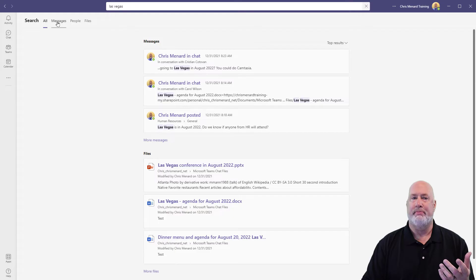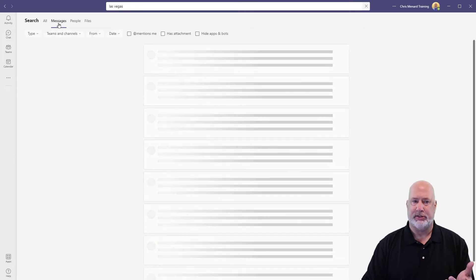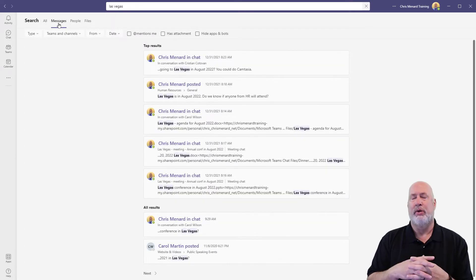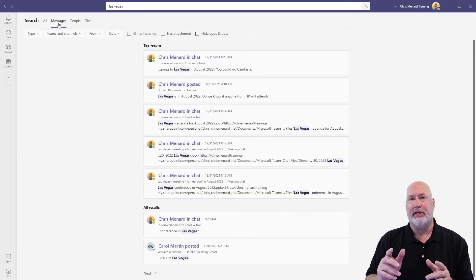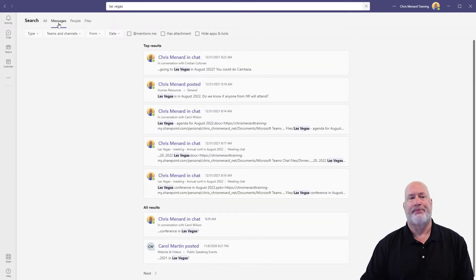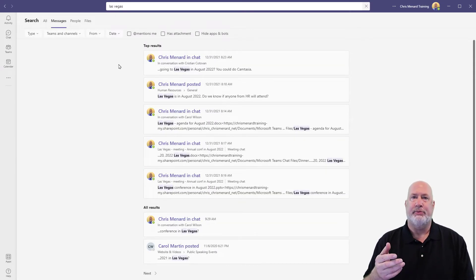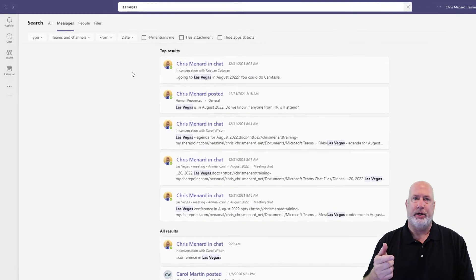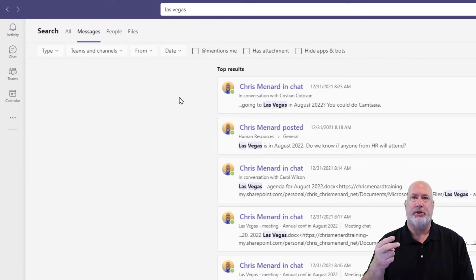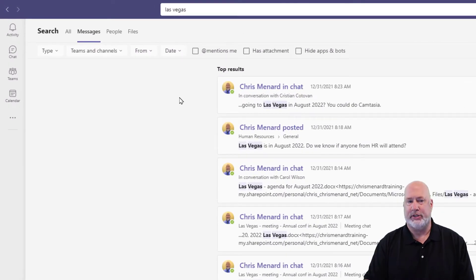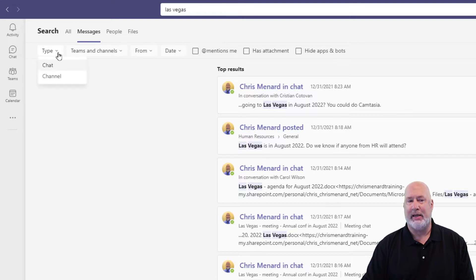If I go to Messages, this is really cool — this is where it gets really good. In Teams we have chats, one-on-one and group, but we also have channel conversations. So if you hit this dropdown for Type, you've got Chat and you've got Channel.